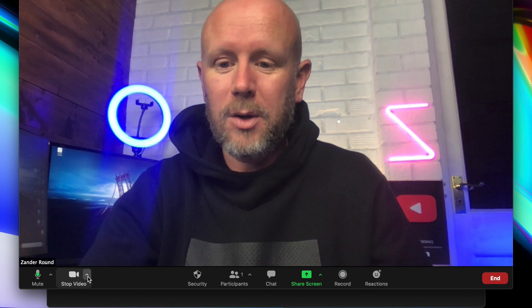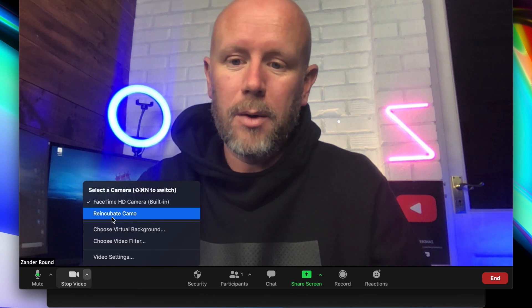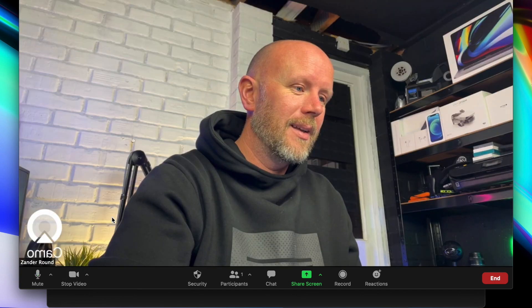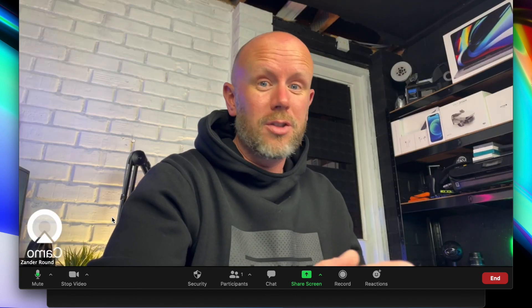And we'll switch back quickly to the Camo — just so good. And this is a device you already have in your pocket. It's so good, and I can't recommend it enough.